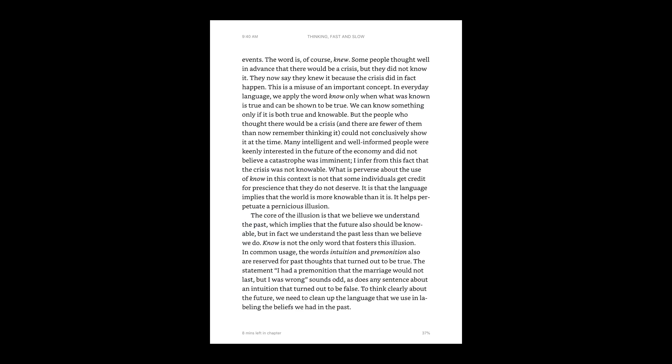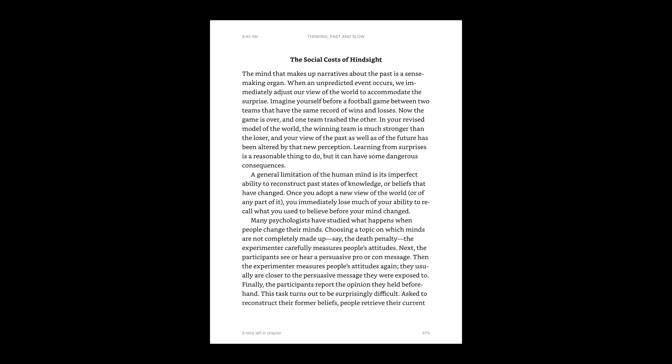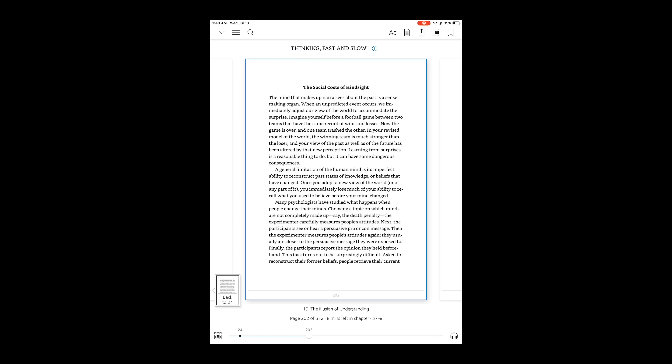Skeuomorphic web design entails designing digital experiences to match a physical experience, both in visual and interaction. For example, books. In physical books, we can turn pages, highlight text, or use a bookmark. Looking at a digital book in the Kindle app, we can highlight text by pressing and holding a word, turn pages with a swipe gesture, or place a bookmark by tapping the page and clicking the bookmark icon in the top right.